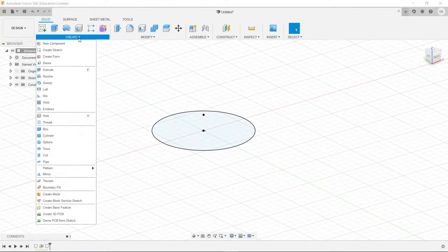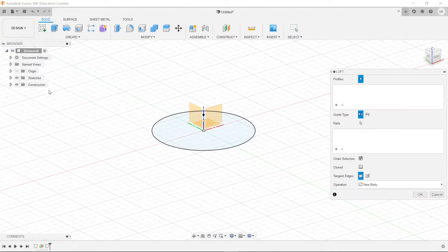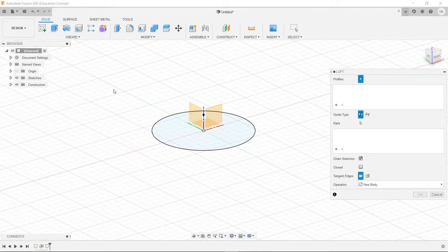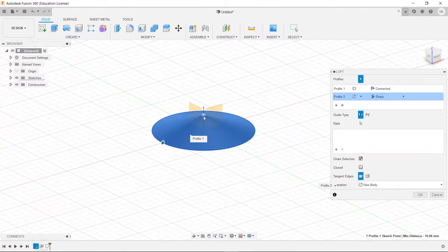So we will go to create, and we'll choose loft. Loft is going to make a transition between this circle and this point.